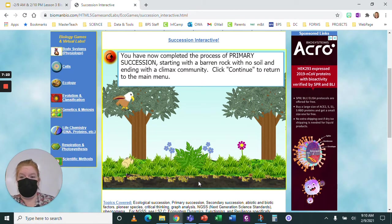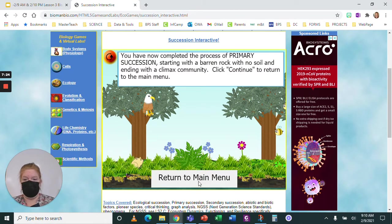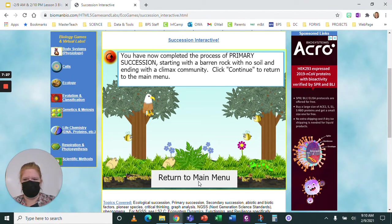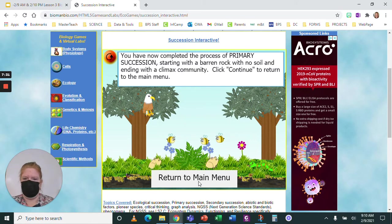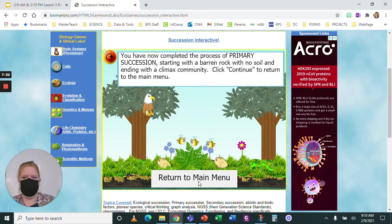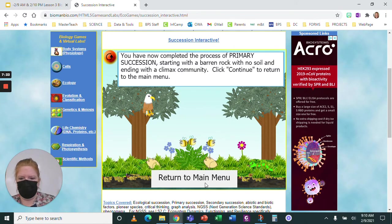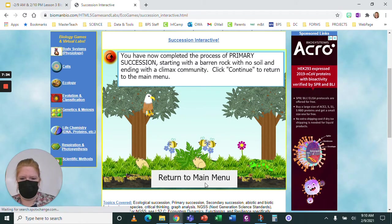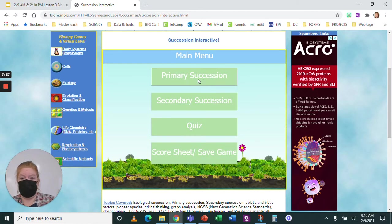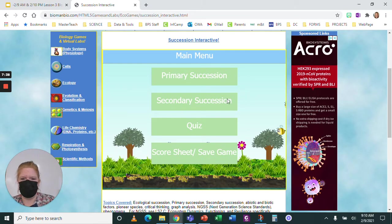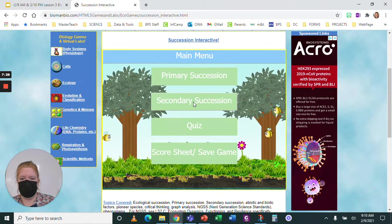You completed the process of primary succession — starting with barren rock, no soil at all, and ending with a climax community. Now we're going to go back to the main menu. We did primary succession, and now you have to do secondary succession.